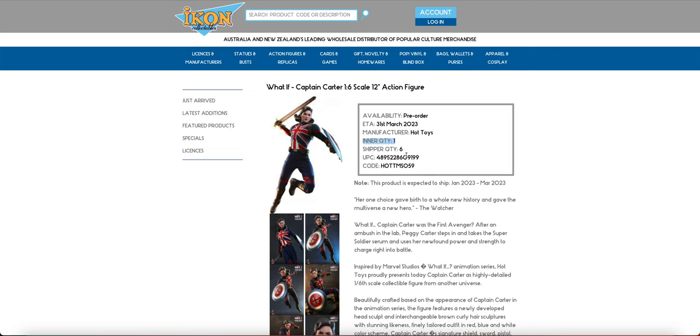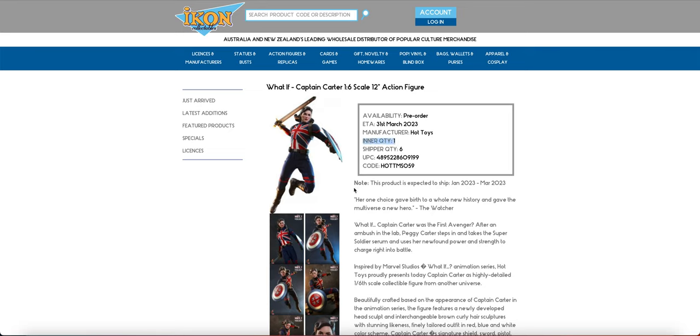They're going to order a carton. They're going to get six shippers in that carton, which is just six Captain Carters. Each shipper is going to have one of these figures in it. Now, you're probably wondering, that's pretty self-explanatory, why is it there? Because if you're buying trading cards, that inner quantity is going to be different. So your shipper quantity is going to be 12, because there are 12 boxes to a case. Inside that case, there's going to be 24 booster packs.